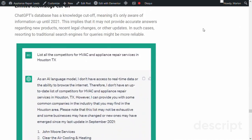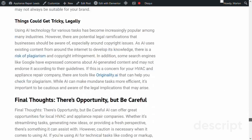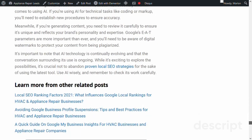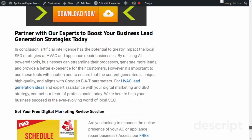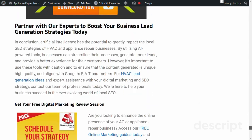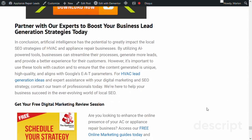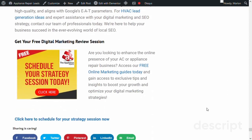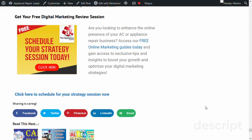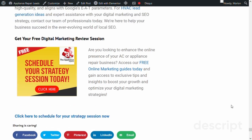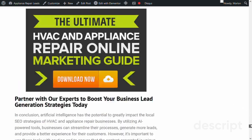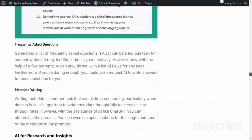We hope you found this video informative and helpful in understanding the impact of AI on local CO for your business. Don't forget to check out our latest blog post and let us know your thoughts in the comments below. If you found this video helpful, please don't forget to subscribe to our channel, like, and share it with fellow HVAC and appliance repair business owners. Thanks for watching.